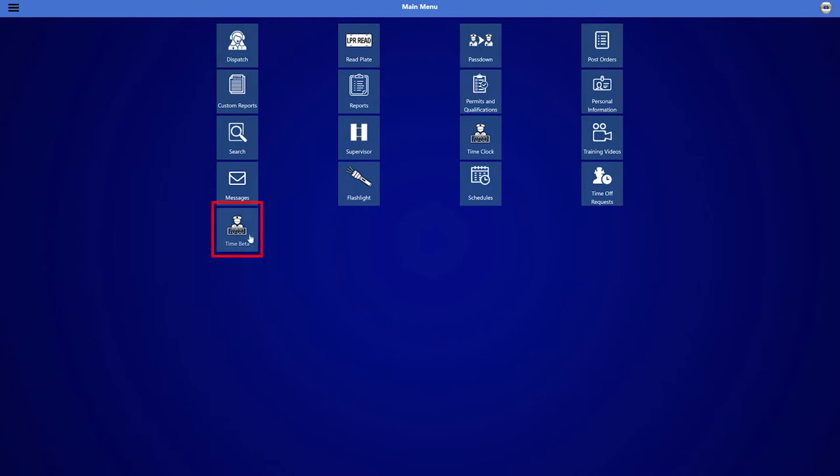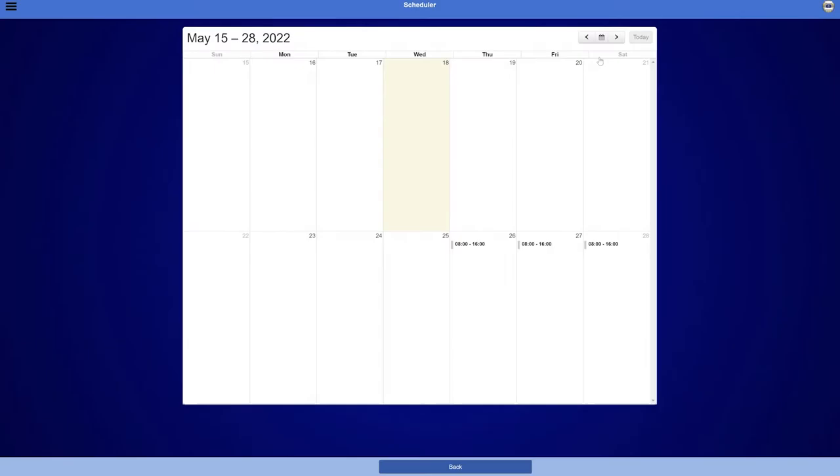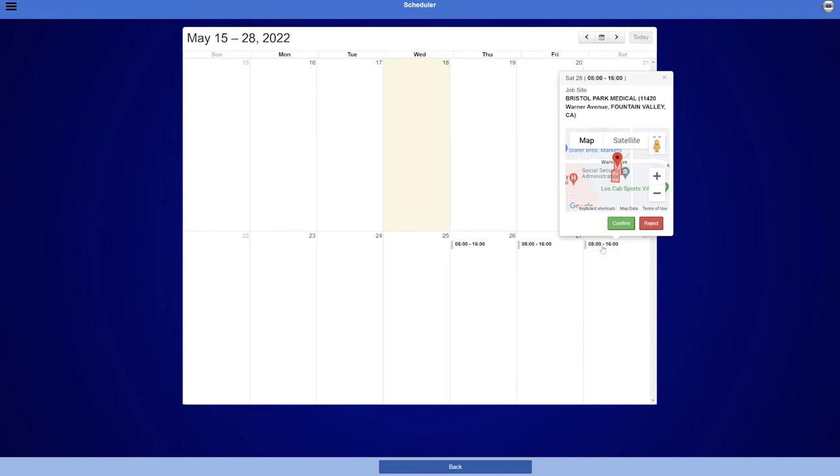In the main menu, click Time. Under Time, click on Pending Shifts. A calendar will appear with all current shifts that require the employee's approval. Review the shift schedule details by clicking on the shift within the date box.